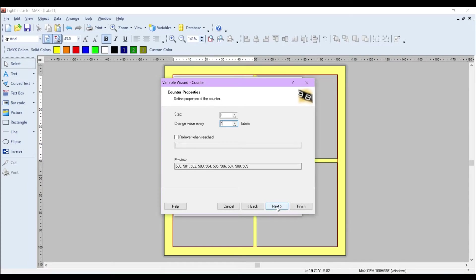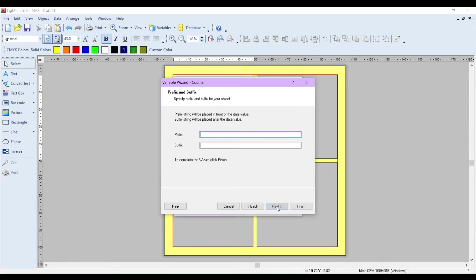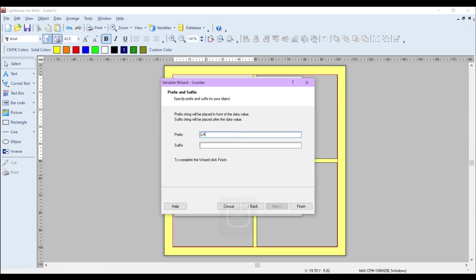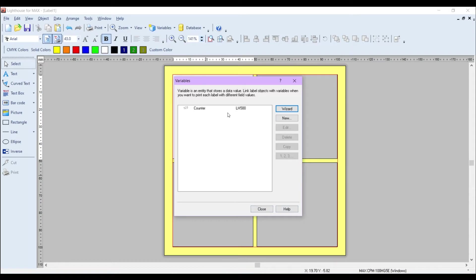The prefix or suffix is entirely up to you. On this occasion as an example, I'm just going to use LH for Lighthouse and then click Finish. So here you can see that is the name we gave the counter, and that is the default value that can be changed at time of print.